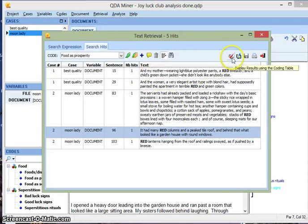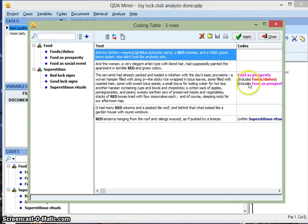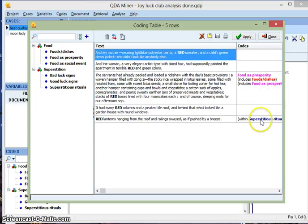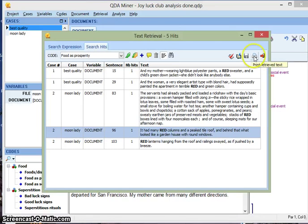If you go to this button here, you can display the results using a coding table. And this is useful because it has the same sentences as before, but it says here on the side what codes were already assigned to it. So it's helpful for visualizing it that way. You can also save this chart to a file or print the whole chart.